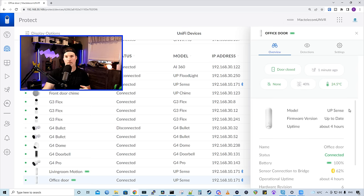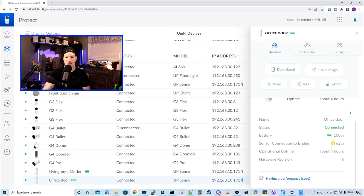It shows us some information about the smart sensor, the model, firmware, and then the uptime. It also shows us the name, the status, and then the battery.